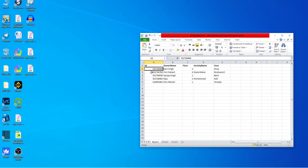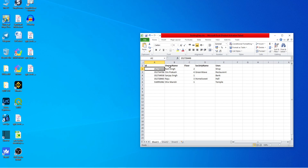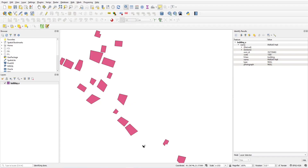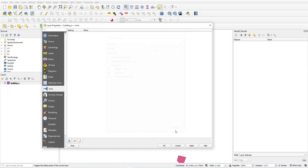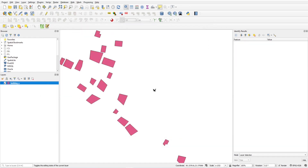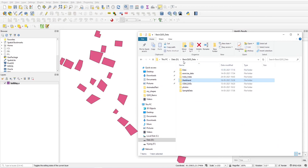The ID in the Excel file is the same. The next columns are owner name, building number of floors, society name, and the use of the building. I will now connect this Excel file to the building layer, but before that I have to import this file into QGIS.